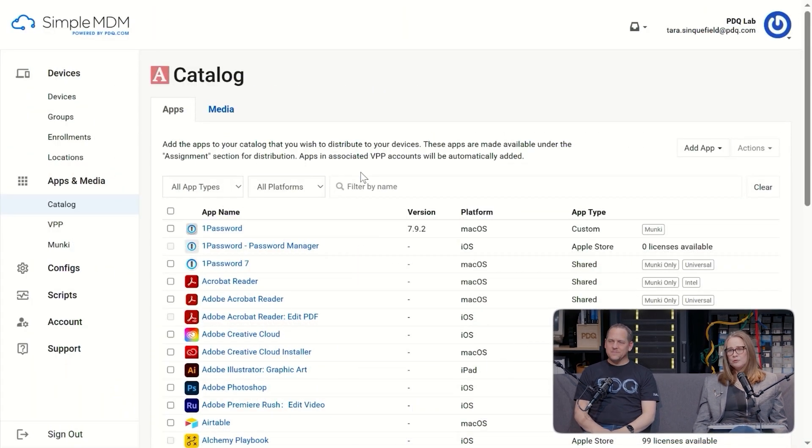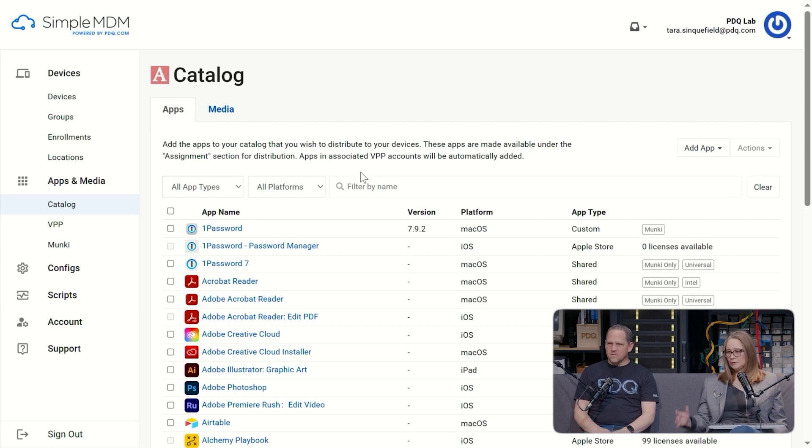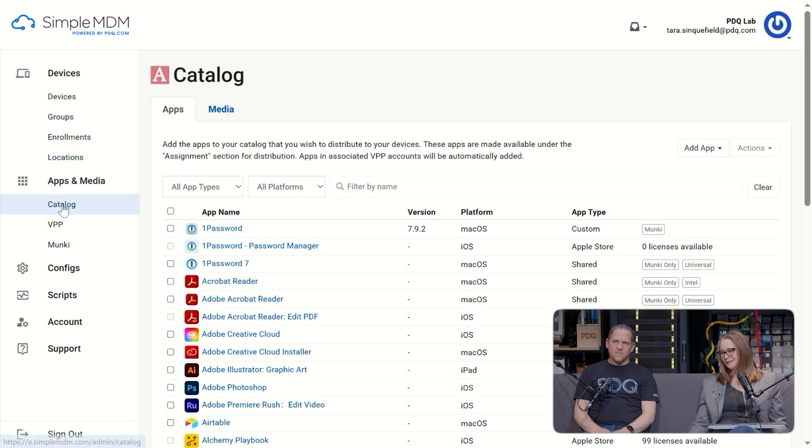But before we deploy apps, we're going to talk about adding them to the catalog. Before I can do anything, the app has to be in the catalog. Well, actually I'm already here, but if I weren't here, I'd go to Apps and Media and click on Catalog. Easy.